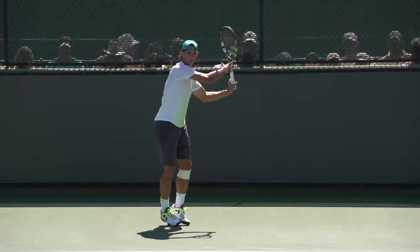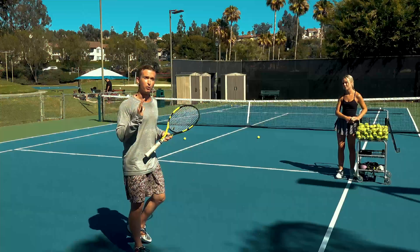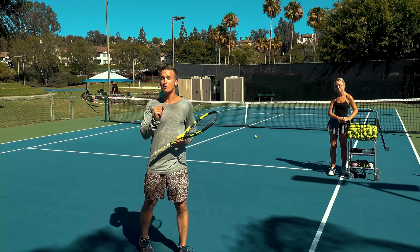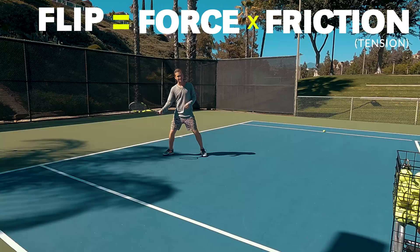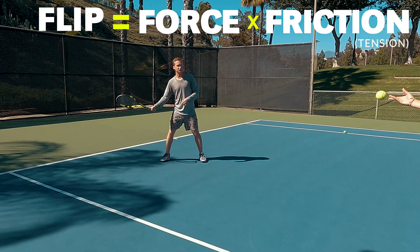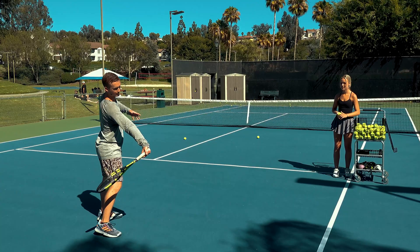This brings us to the true secret of how to generate that massive racket flip on your forehand. I've boiled it down into a mathematical framework: flip equals force times friction. Essentially, if your wrist has a lot of tension — which in this case is friction — then when you accelerate, because the wrist is tight, it's not going to be able to generate that fluid flip. So the first checkpoint is: can you have a relaxed wrist?